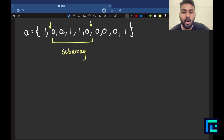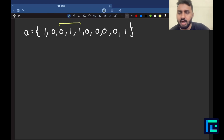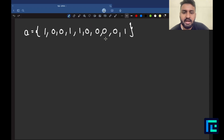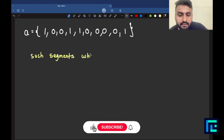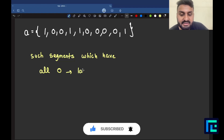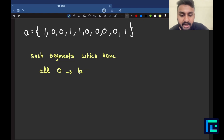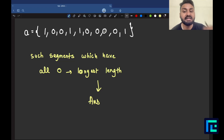What they mean to say is: you want a segment that consists only of zeros. If a segment contains ones, it's not valid. But a segment like this — all zeros — is good to go. Out of all such segments that have all zeros, I want the one with the largest length. The segment's length is my answer — the highest length of a segment with all zeros.